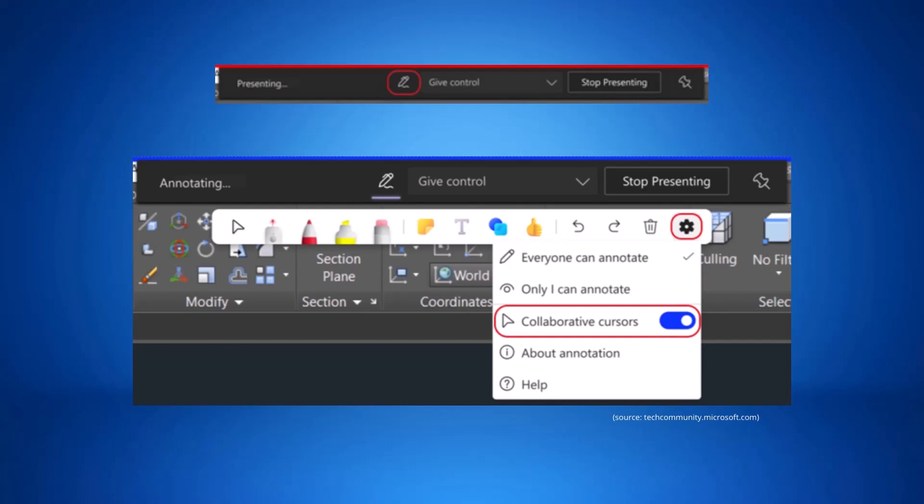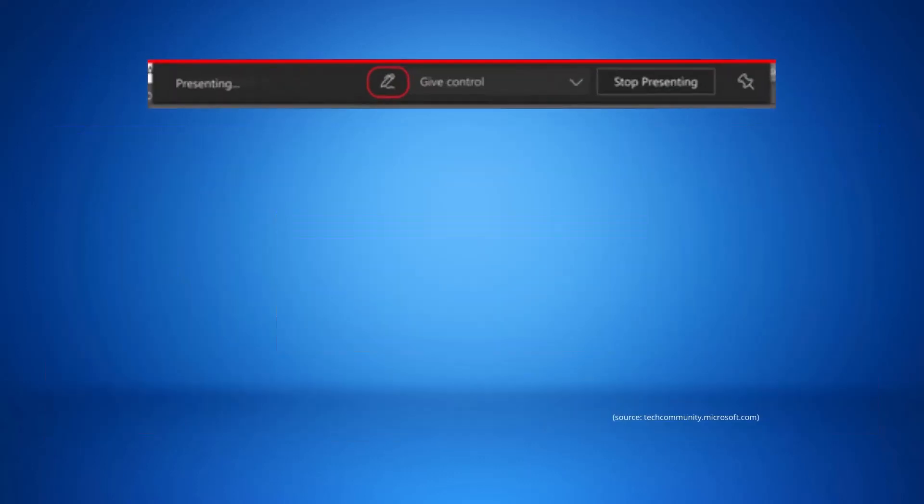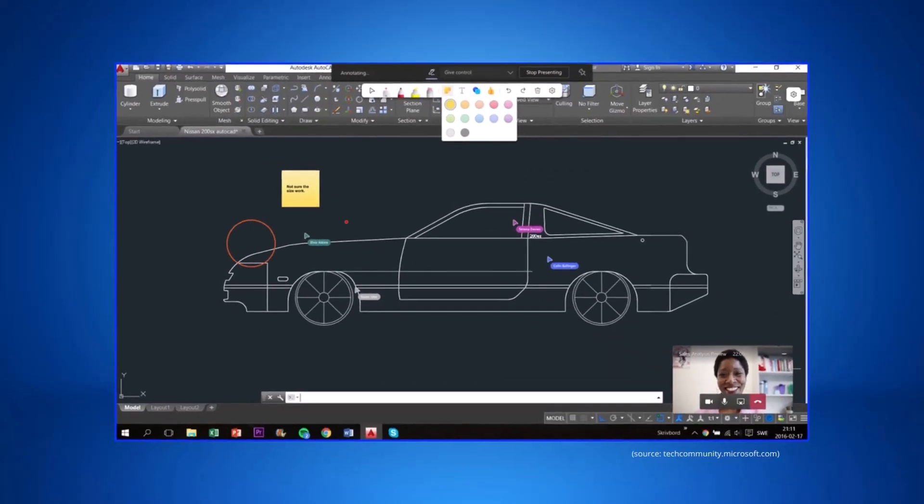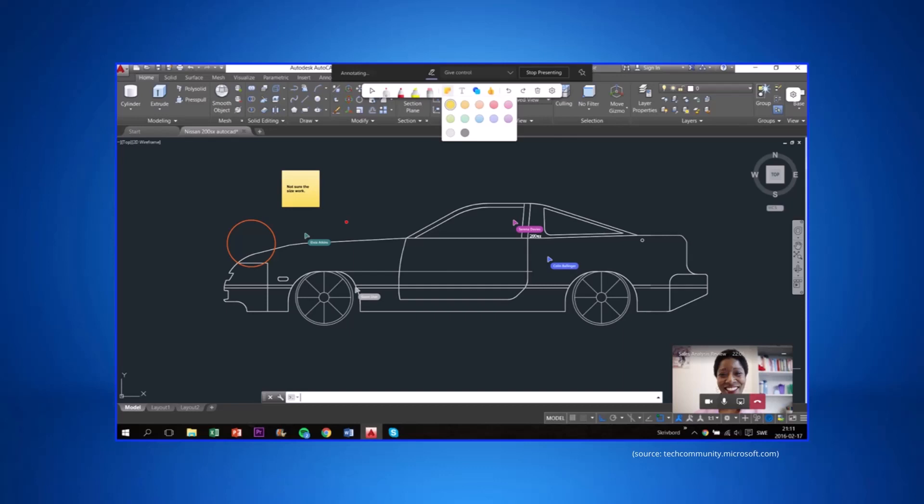The outline of the shared screen will then turn blue, and participants will see the Microsoft Whiteboard toolset at the top of the shared screen. Automatically, everyone will be able to annotate with the red pen, but the presenter can go into the settings and change whether everyone can annotate or just them, as well as enable collaborative cursors so you're able to see who is annotating what.